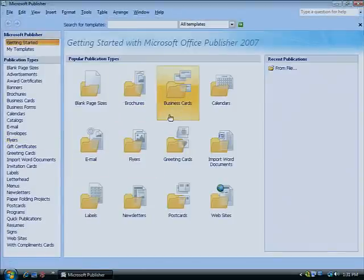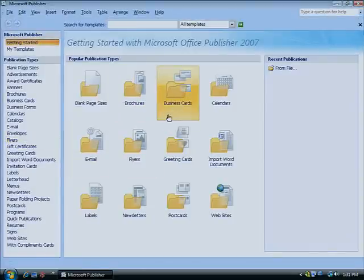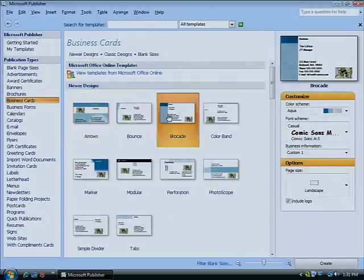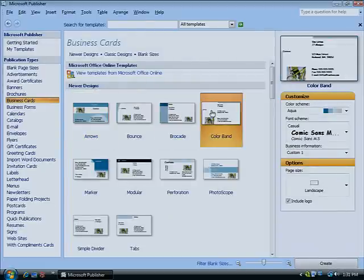To get started on a single-sided business card, simply choose Business Cards from the Popular Publication Types menu. Choose a design from the Template window. On the right-hand side,